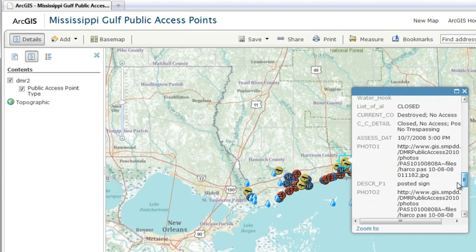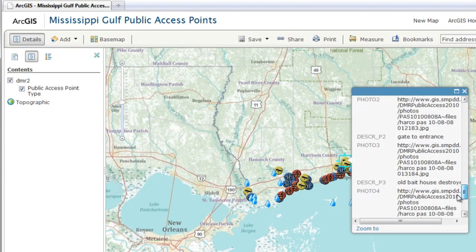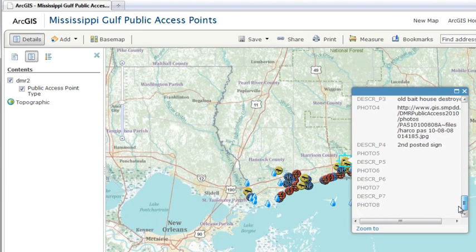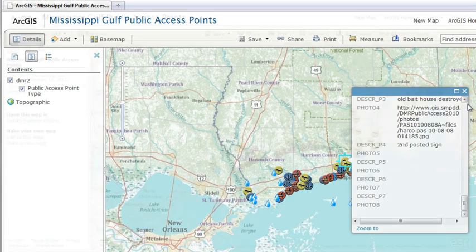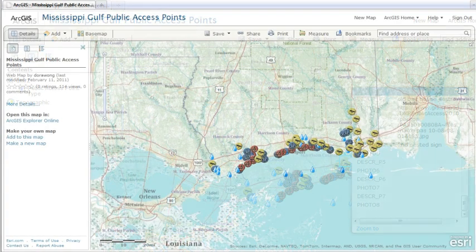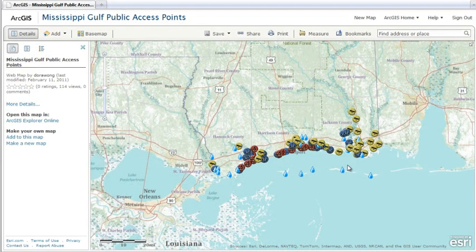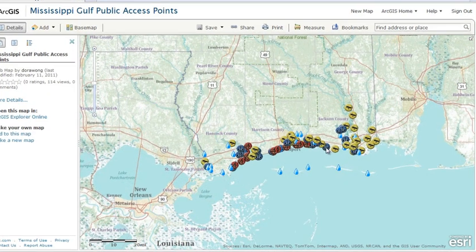In general, you don't want to include all the available attributes, as it will overwhelm your audience and take away from the important information in your map. For example, if you wanted to show the public where they could swim, fish, and boat along the Mississippi Gulf, just enabling pop-ups on an access points layer presents too many irrelevant fields. The best pop-up windows have been configured to show a well-formatted, concise amount of information.